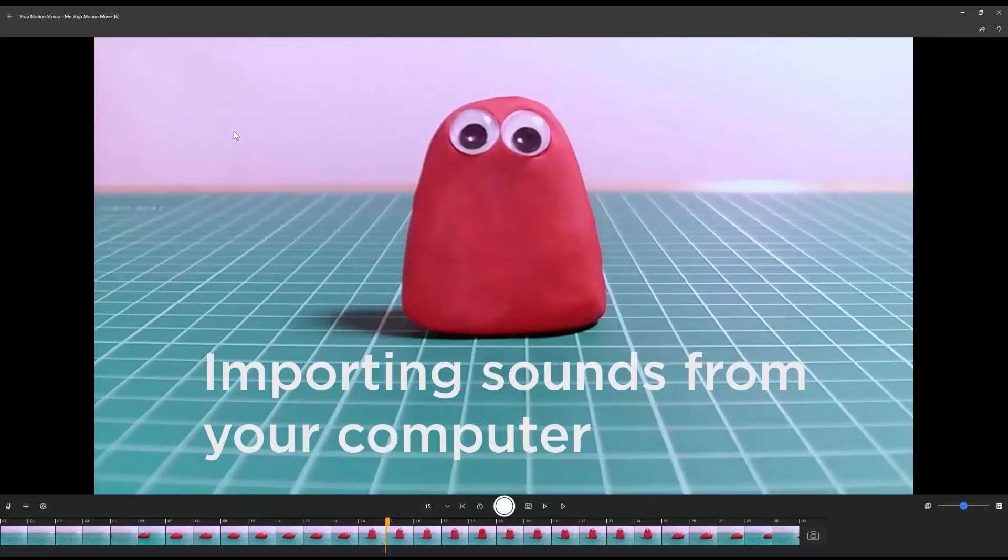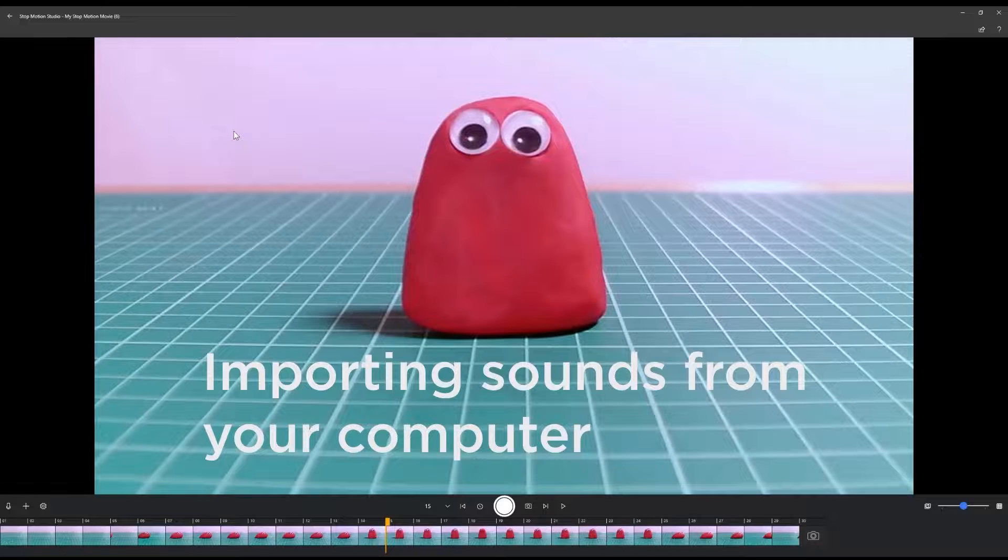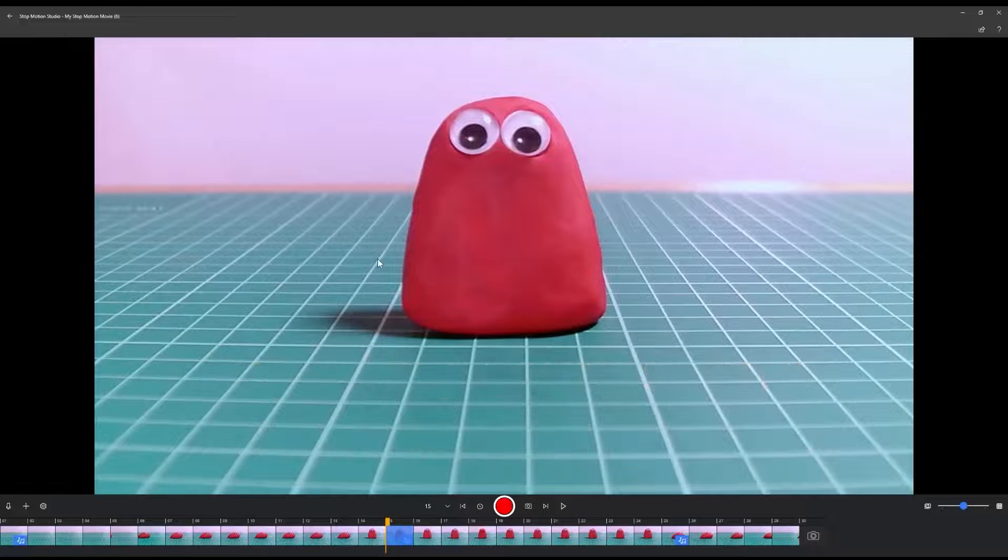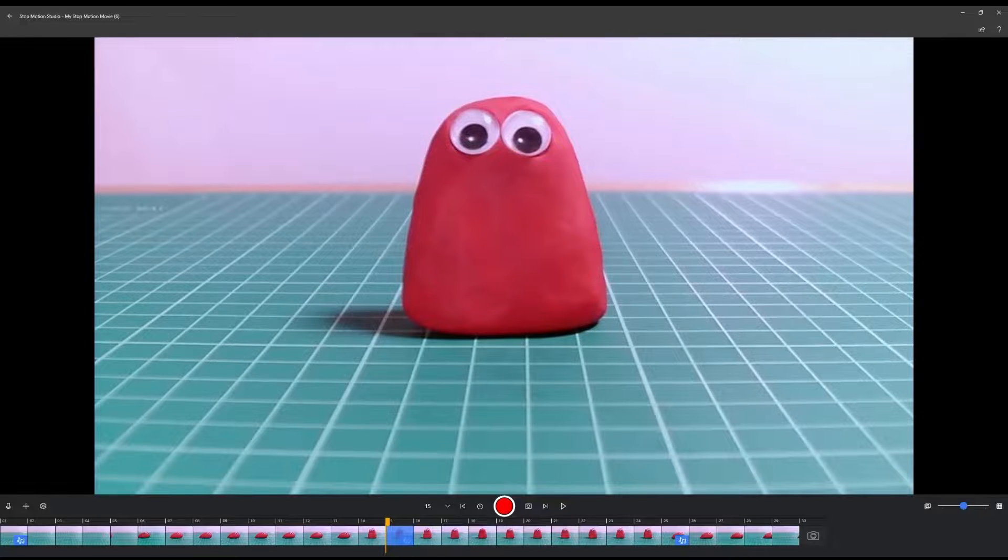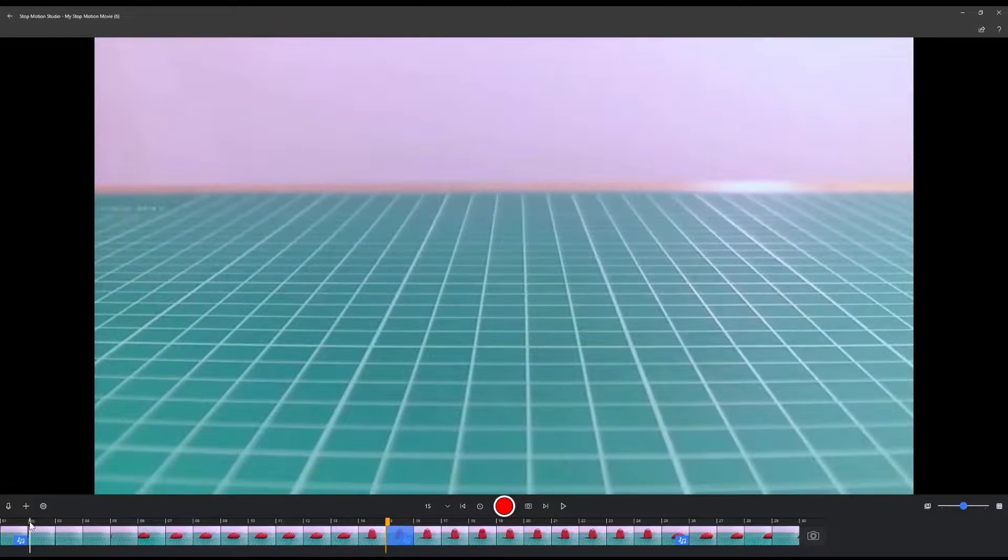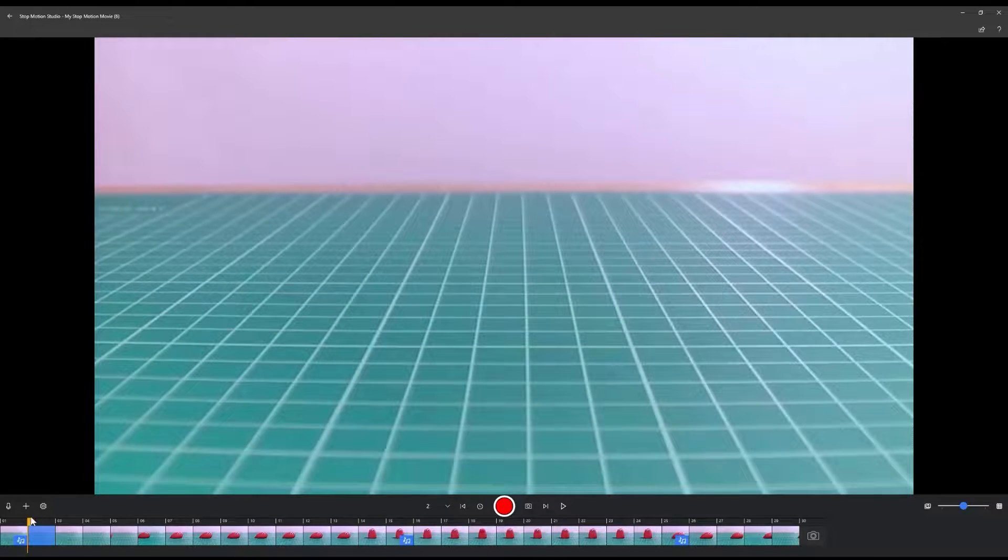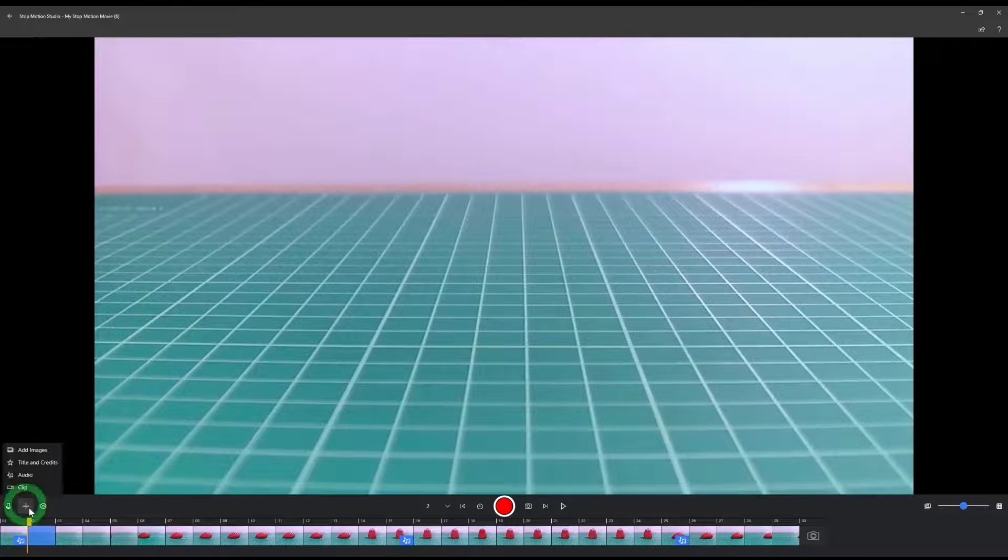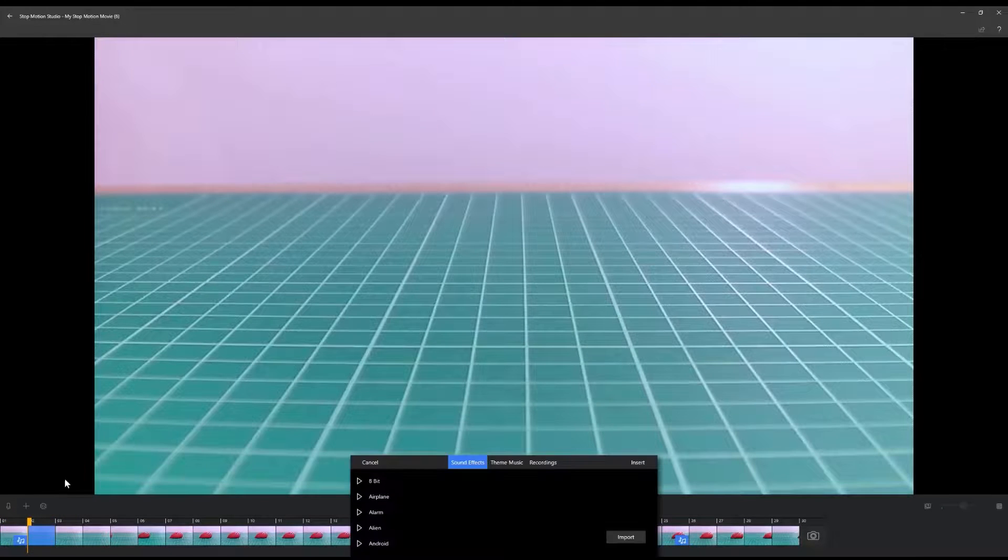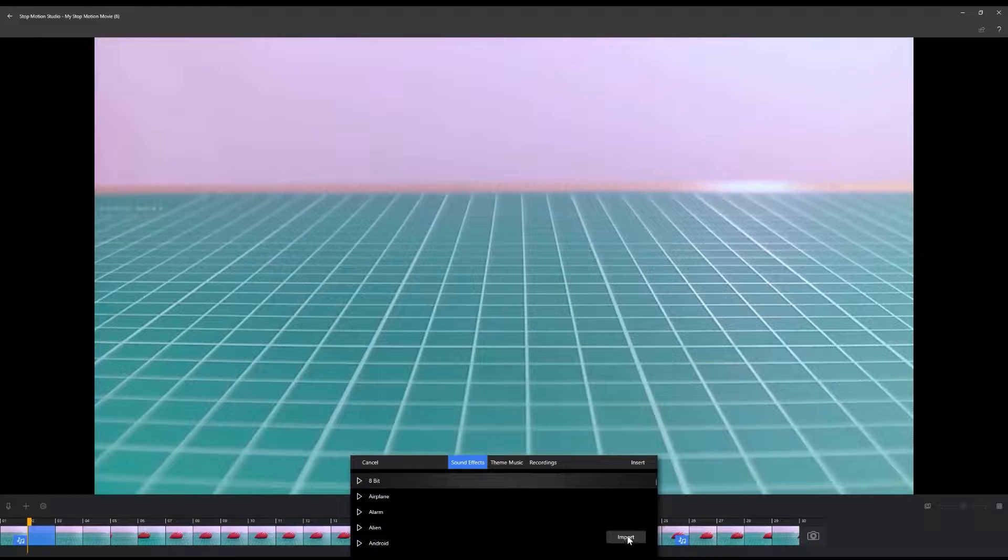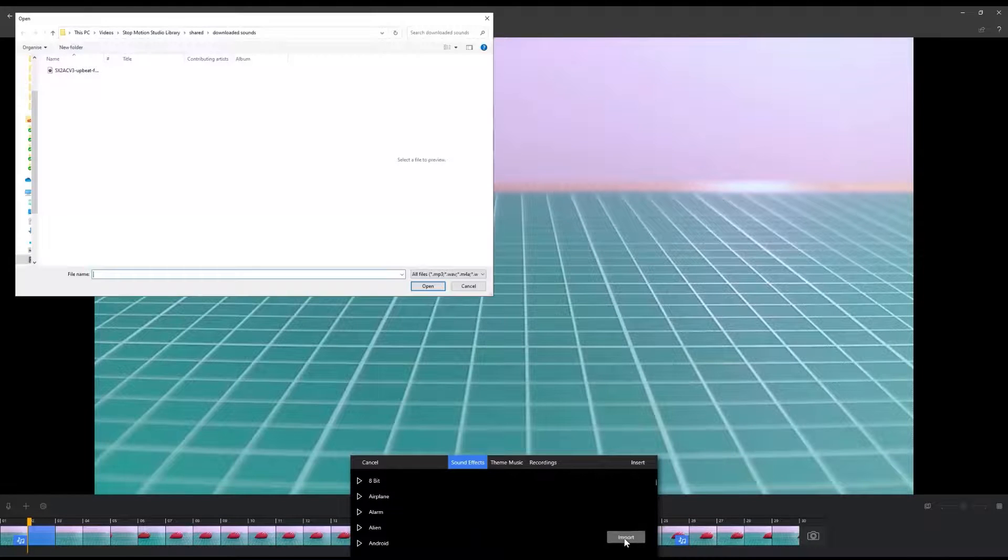Importing sounds from your computer. Select a frame in your timeline. Click on the plus symbol and select the Audio option. Click the Import button.